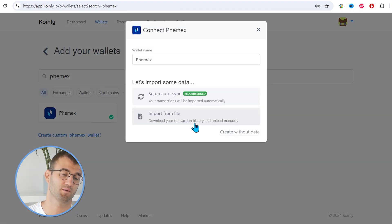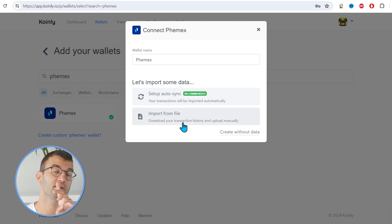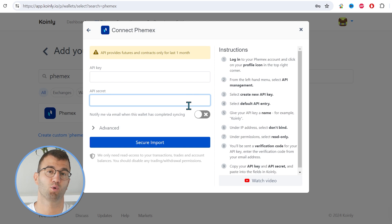So we have two different options. We have the Setup Autosync and the Import from File. The Setup Autosync is the one that's recommended. It's the one that we're going to do first. Then we're gonna head over to the Import from File.